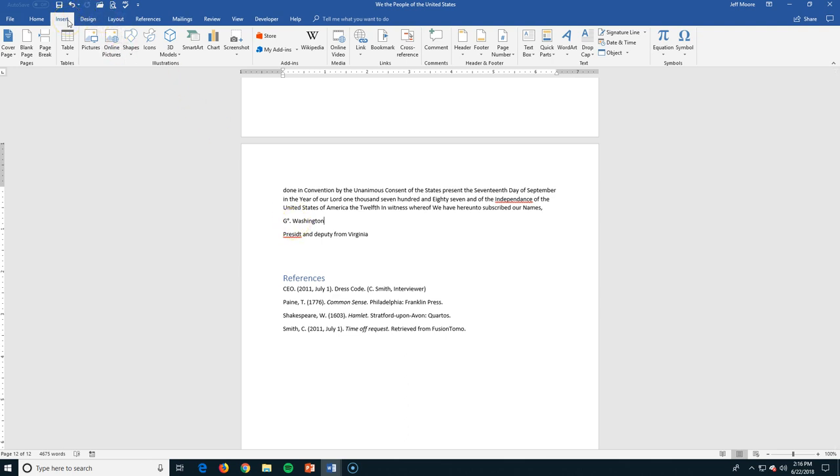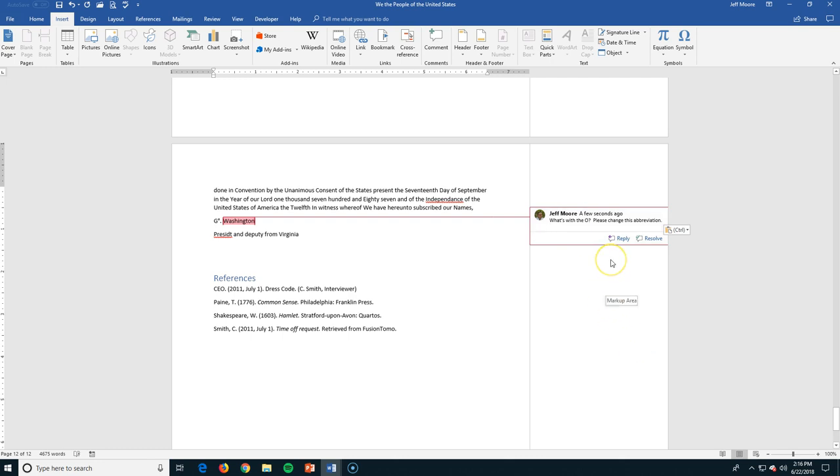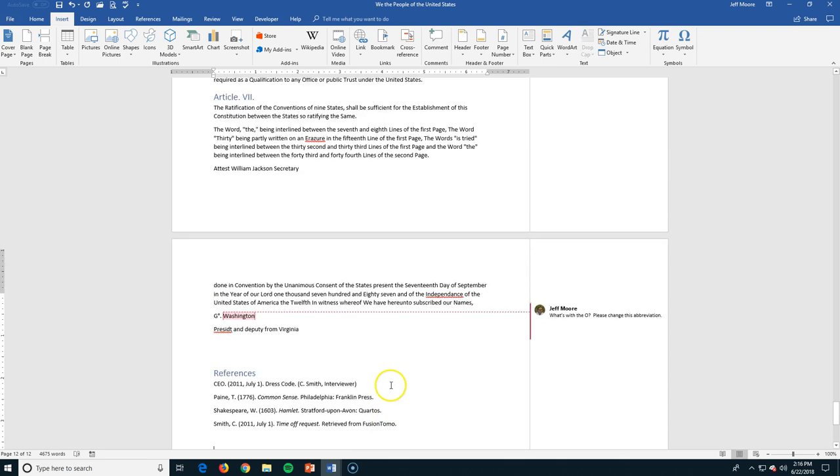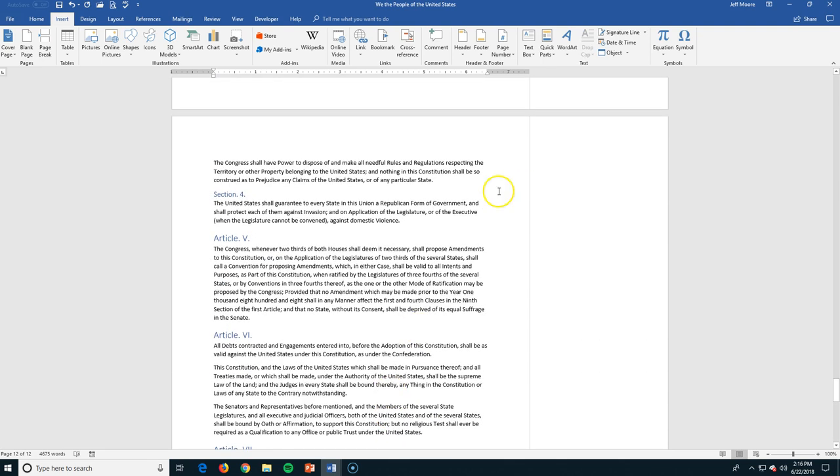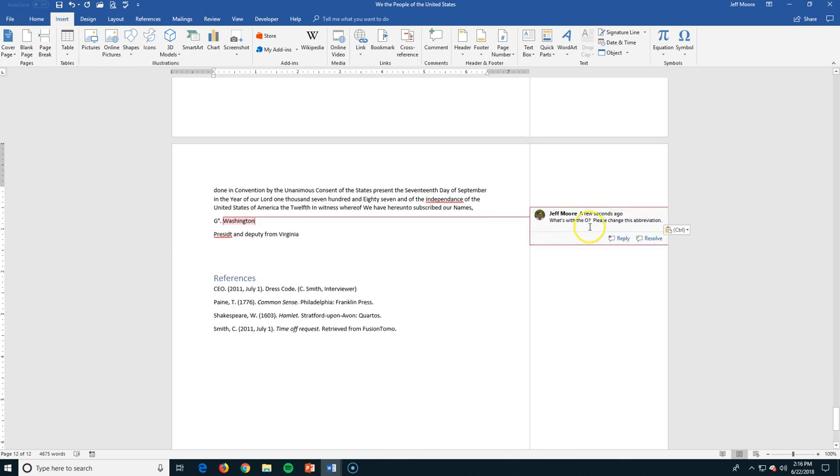So go to insert and I'm going to put a comment in here. And the comment is going to be, what's with the O? Please change this abbreviation. Okay, now what I have is when I click off of here, I still have side pane open. I've got my document, but I've also got this comment here. So as you're coming in here, you can say, all right,